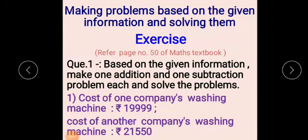Good morning children. In the live class we have already seen how to make word problems using the given information. So today we see making problems based on the given information and solving them. Here some information is given to you and you have to make an addition or subtraction word problem using that information and then solve it.